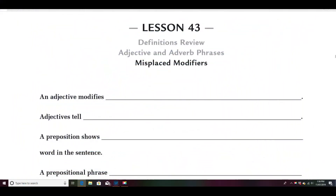Good morning! Ready for Week 11, Lesson 43 in grammar. We've been learning about adjectives and adverb phrases — prepositional adjective and adverb phrases. Today we're going to review some definitions and learn about this funny little thing called misplaced modifiers. These can sometimes get you giggling so much you just don't know what to do.